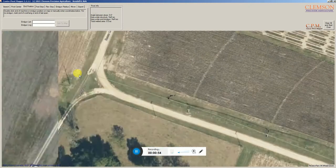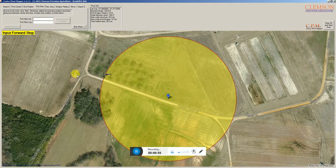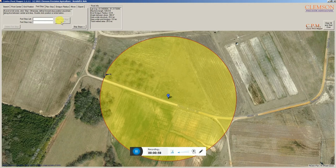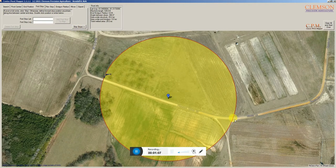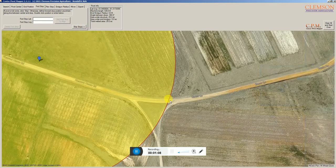I'll double-click on the end position. You see it's drawn the pivot into place there, and now it's asking for forward and reverse stops, which you may or may not have. If it's a 360-degree pivot, you just click skip stops.